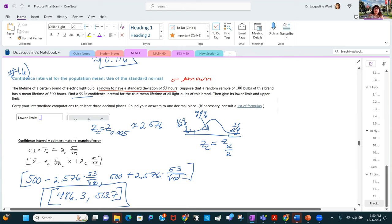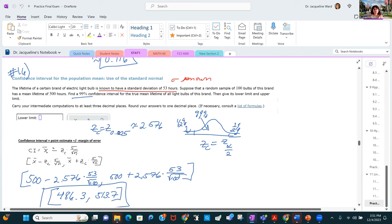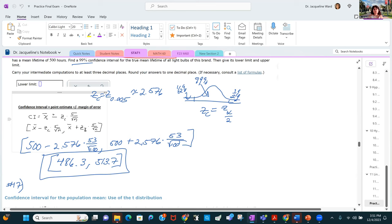The lifetime of a certain brand of light bulb has a standard deviation of 53 hours. A random sample of 100 bulbs has a mean lifetime of 500 hours. Find a 99% confidence interval for the true mean lifetime. For 99%, alpha is 1% with 0.5% in each tail — the critical z-value is 2.576. Add and subtract z times sigma over the square root of n to get the lower and upper limits.